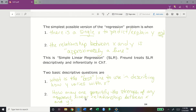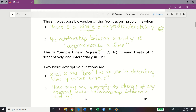The simplest possible version of a regression problem is when there is a single x to predict and explain y, and the relationship between x and y is approximately a line. That is what we focus on in Chapter 7 — one x to one y with an approximately linear relationship. We call this simple linear regression. Our author treats it both descriptively and inferentially. We will concern ourselves with two basic descriptive questions: first, what is the best line to describe how y varies with x? And second, how may one quantify the strength of any apparent linear relationship between x and y?